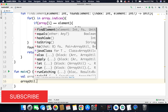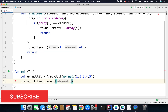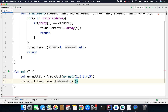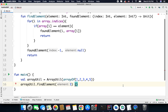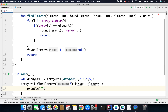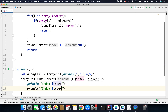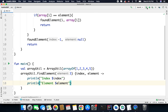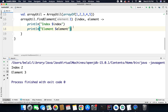So I will write arrayUtil.findElement and the first parameter is the element that I want to find, and the next parameter is a lambda. So here I can pass a trailing lambda with the index and the element. And here we can print index and element. Now if I run this code it should work. You can see the code is working — the index is 2 (that is 0, 1, 2) and the element is 3.